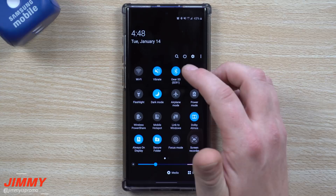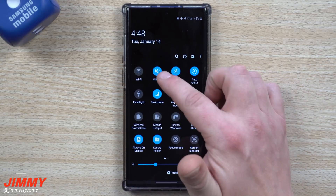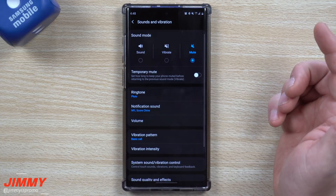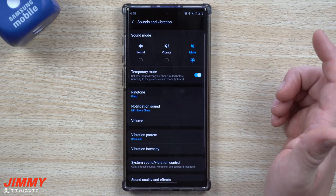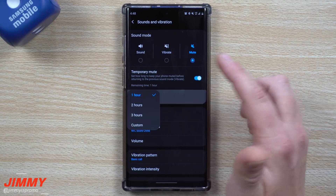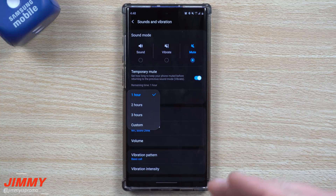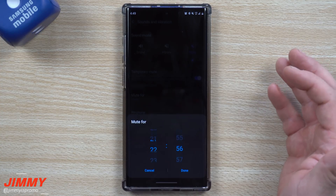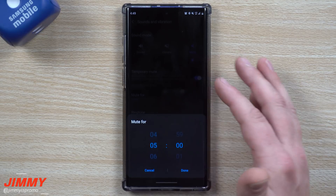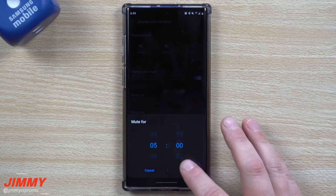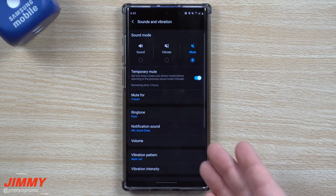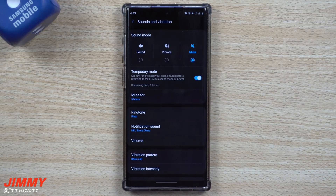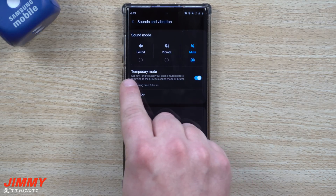When you press and hold on the little icon, you can move it over into mute, then tap on temporary mute and set a particular time frame — one hour, two hours, three hours, or custom. So if you need seven or eight hours, or whatever you need, you can set that right there. You'll see the remaining time displayed, and when the time limit is done it'll return to the previous sound mode.